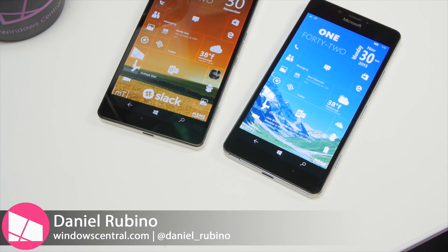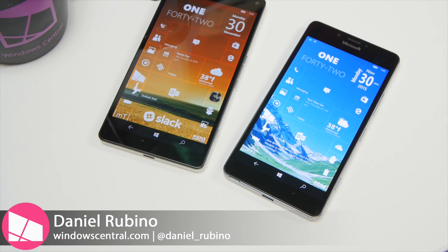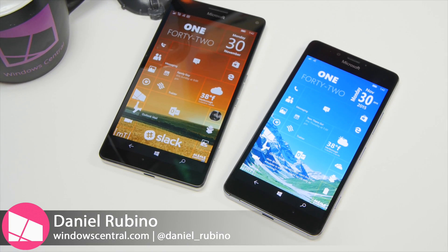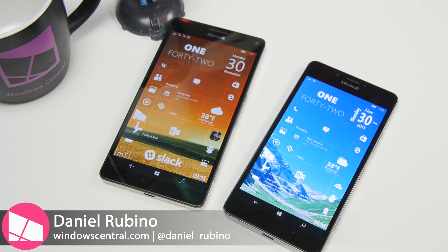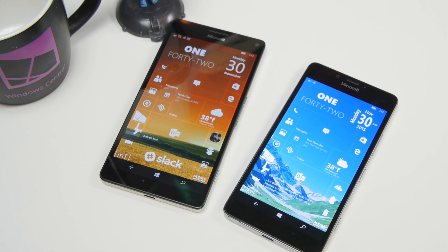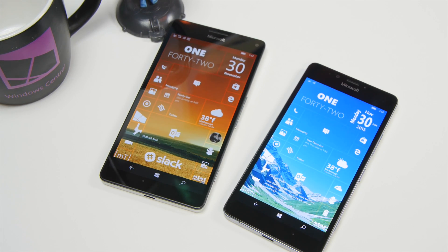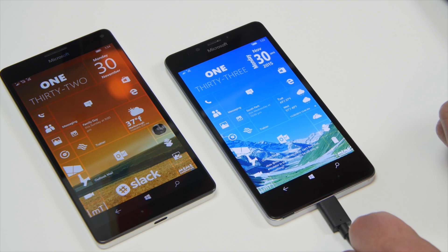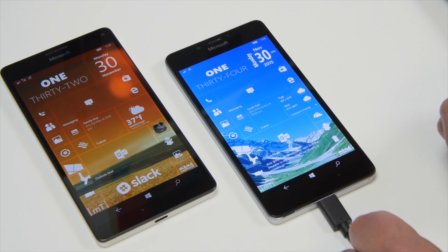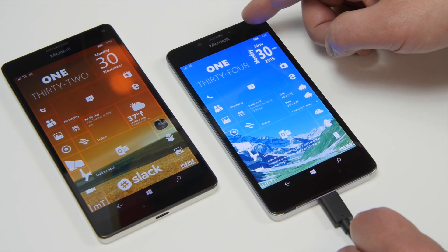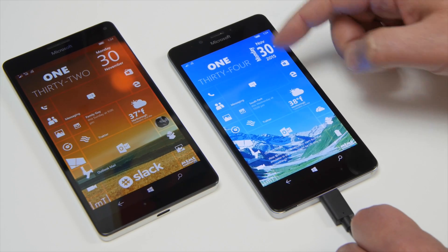Hey everybody, Daniel Rubino here with Windows Central and we're taking a quick look here at some battery saver settings on the Lumia 950 and 950XL. Of course this works on all Windows 10 mobile devices so feel free to follow along if you're just upgrading.